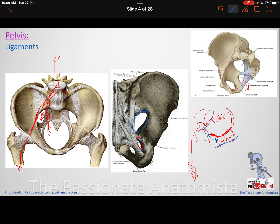The greater sciatic foramen is larger because it provides passageway for many structures — essentially anyone leaving the pelvis, except via the obturator canal, which is formed after the obturator foramen is sealed by the obturator membrane, allowing passage of the obturator nerve and vessels.